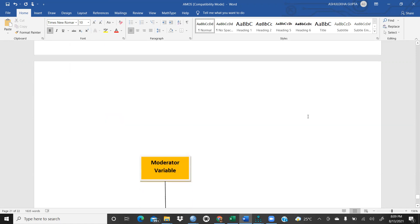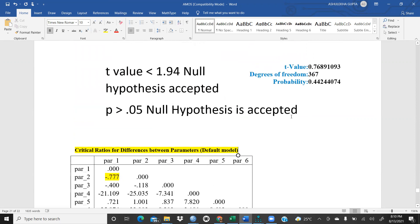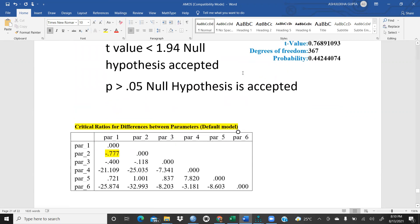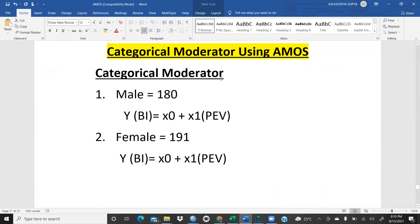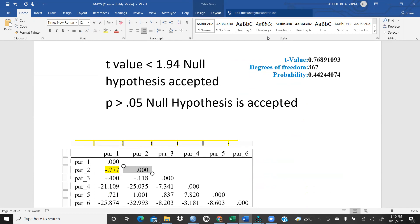Through AMOS as well, the null hypothesis is accepted and the alternate hypothesis is rejected because the t-value is less than 1.94. This video demonstrates how to calculate a categorical moderator through both SPSS and AMOS. In the next video, we will address multicollinearity before starting the formative model. Thank you for watching.